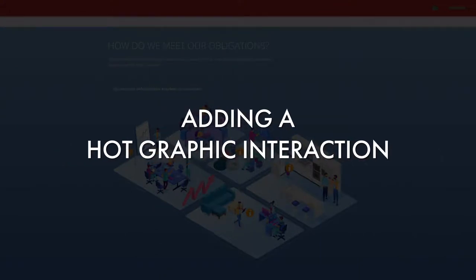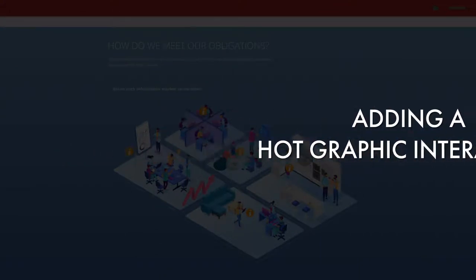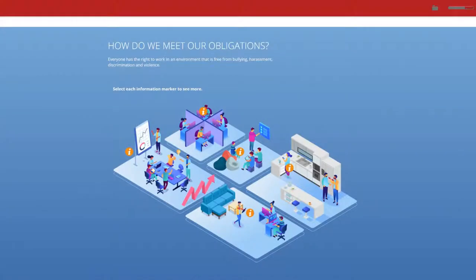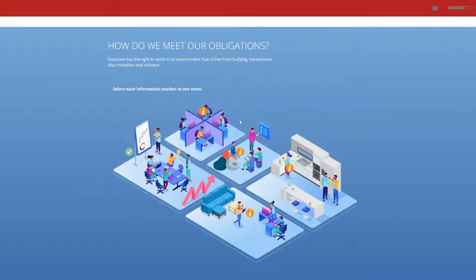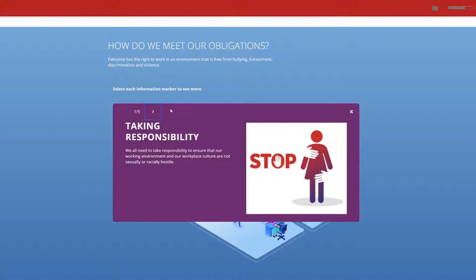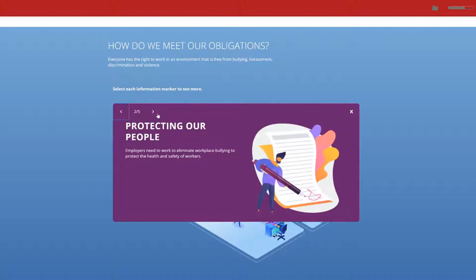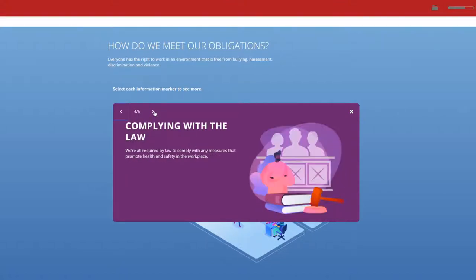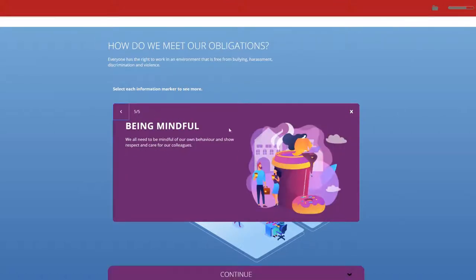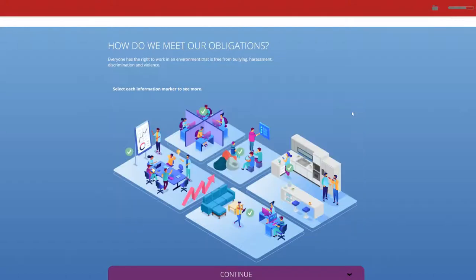The hot graphic interaction is an efficient way to demonstrate this. A hot graphic usually consists of a large image being displayed with a number of hotspot markers that the user selects to see further information related to the hotspot they've selected.